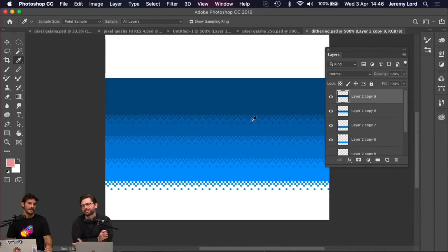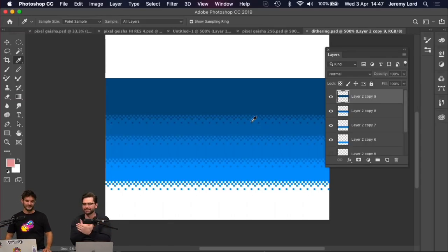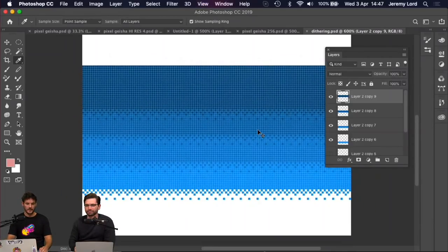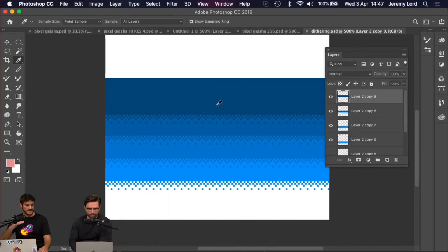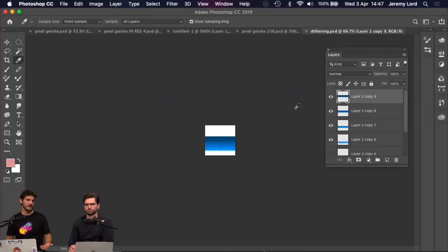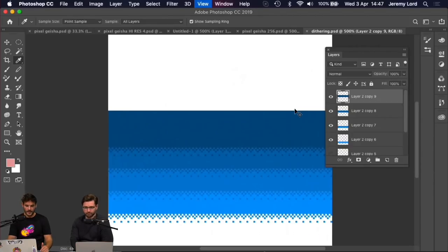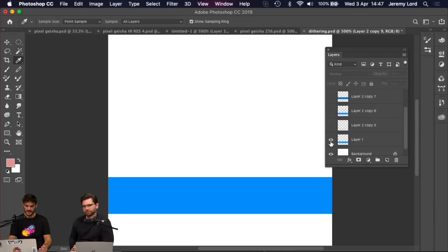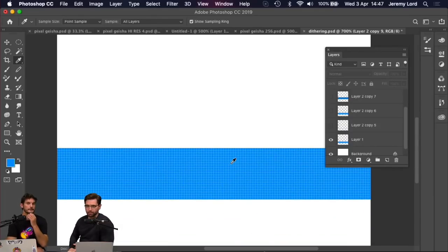When you're working with pixel art and you do a gradient, each and every one of these squares is a slightly different color, getting lighter and lighter. You can see the ring at the bottom changing colors as it goes — that's the problem. You could do a gradient on a 128-pixel file and it still works, but it doesn't look like pixel art. So what we do is we use something called dithering.